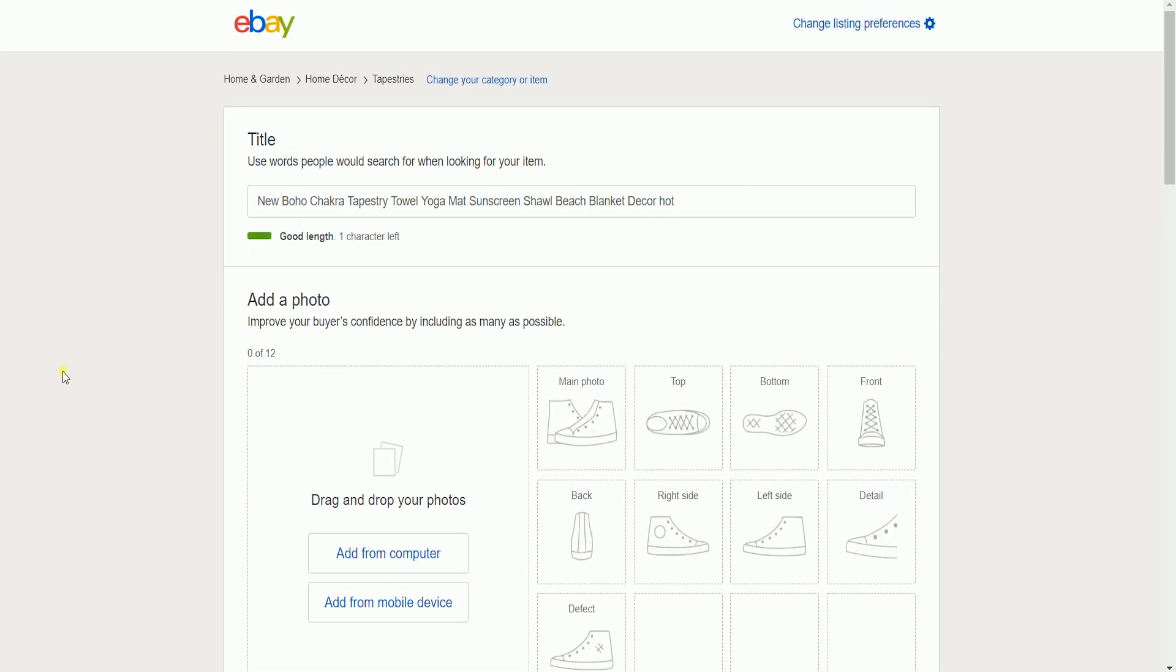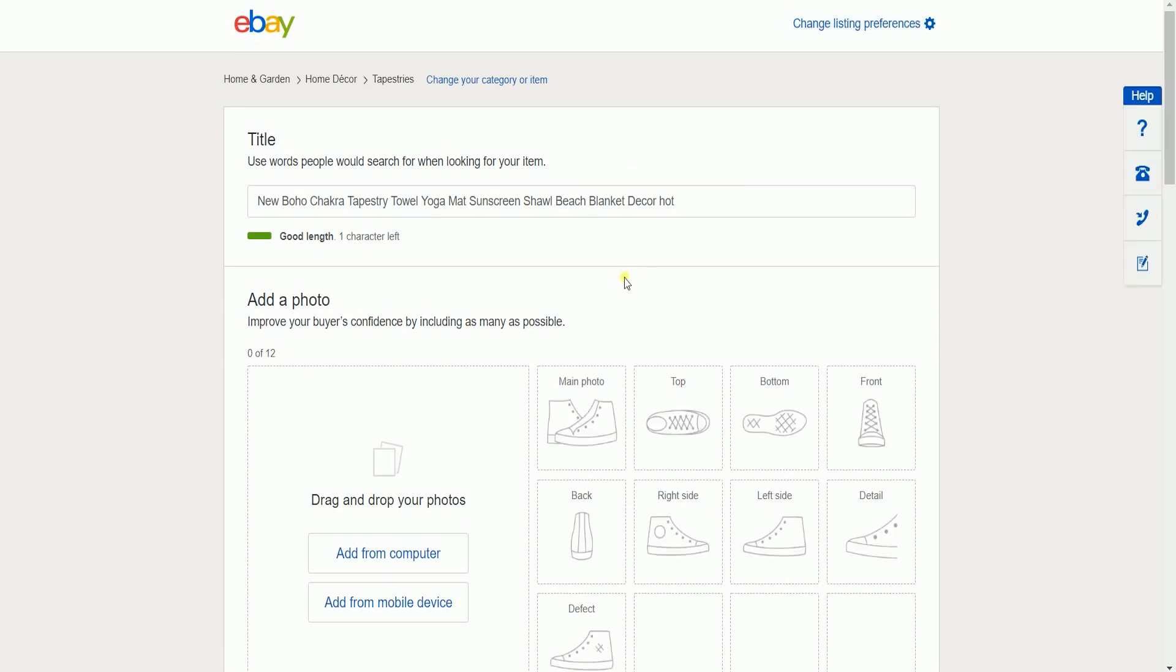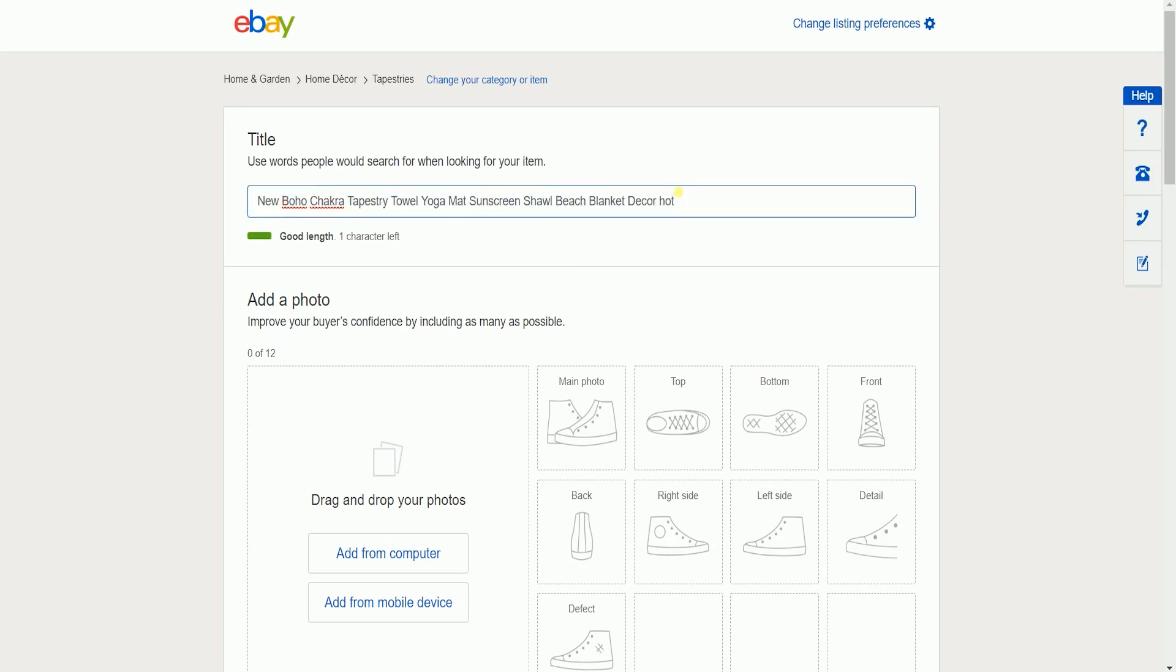The next page is where you will change your listing preference. You can change the title of your item that you're selling or you can just leave it as it is.